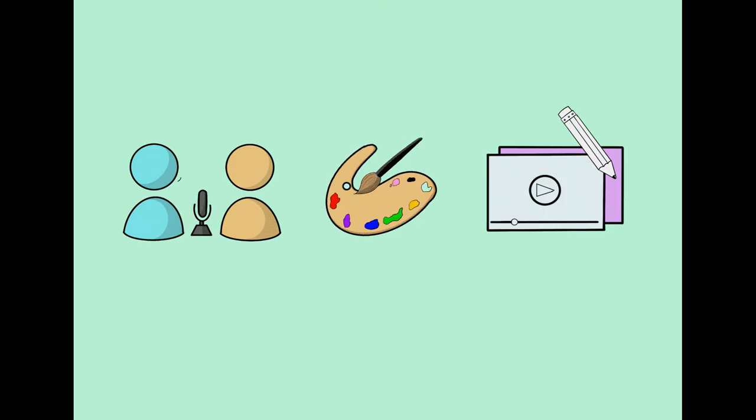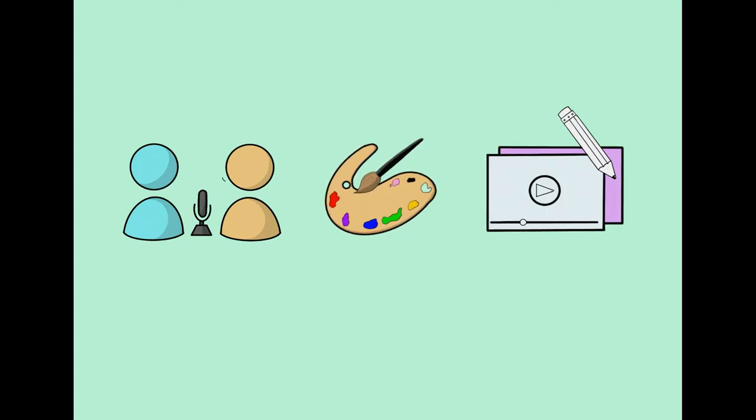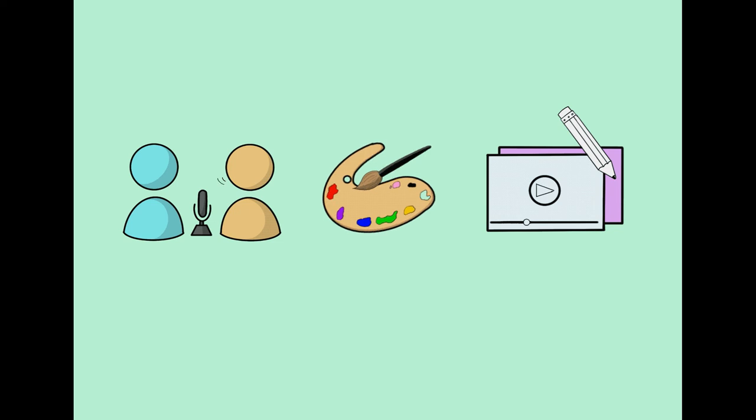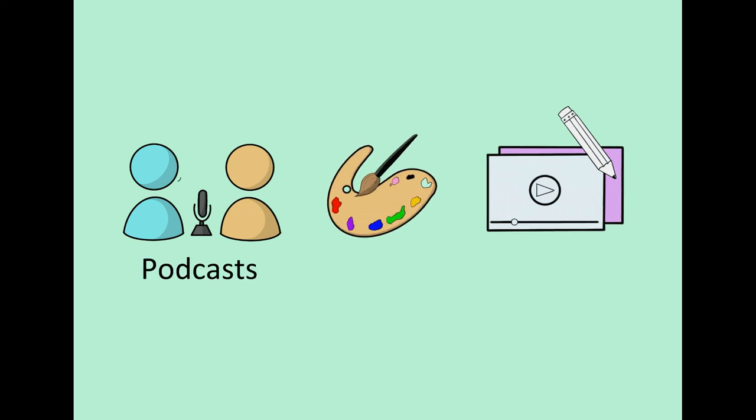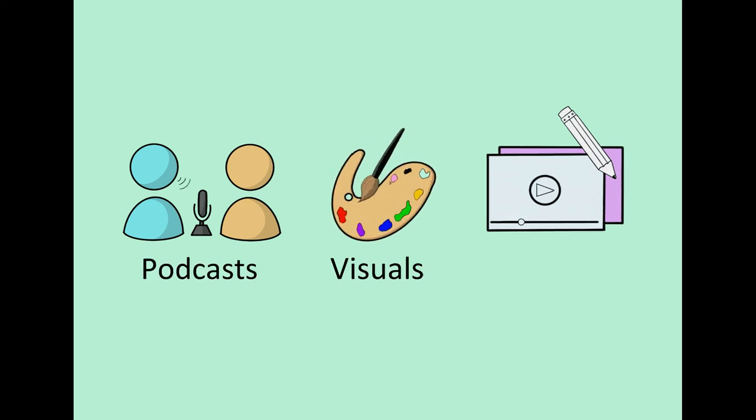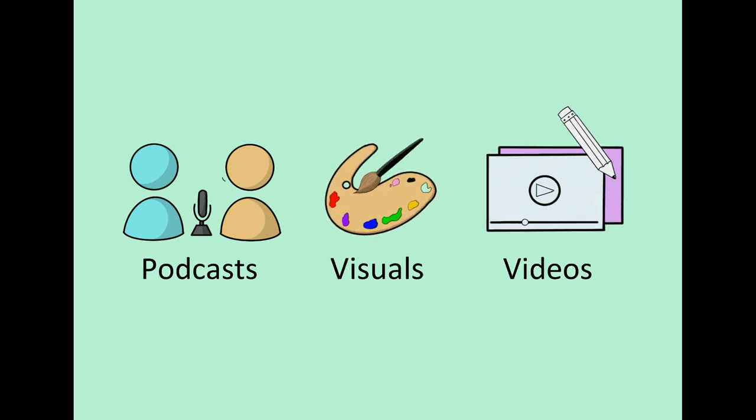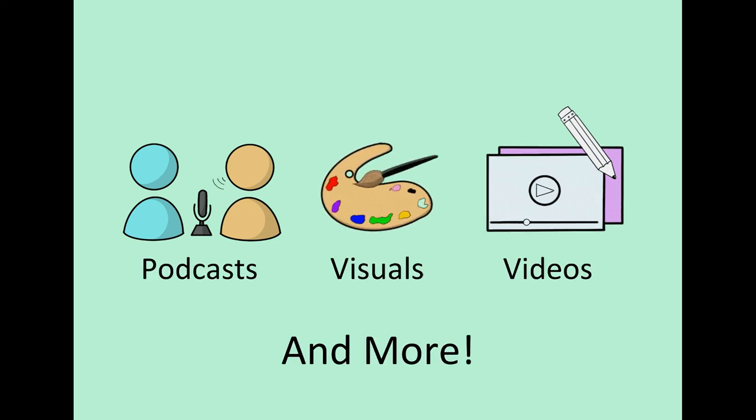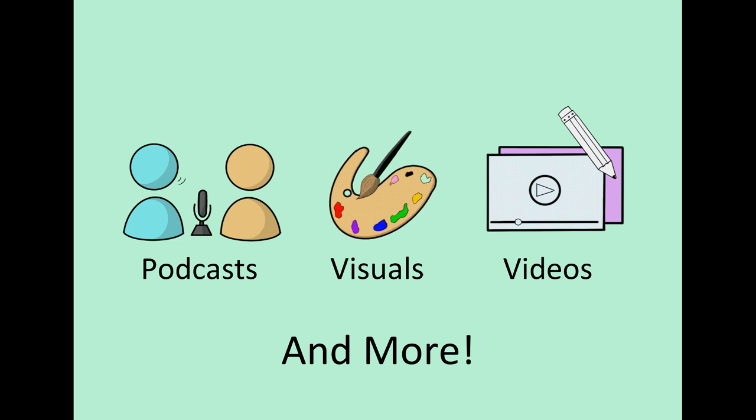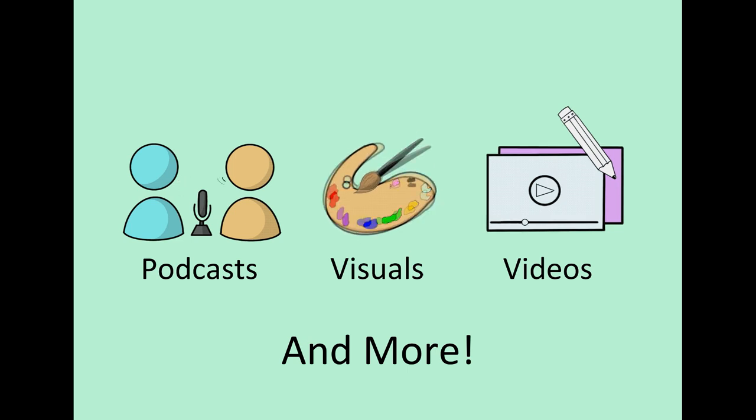This module covers the basics you need to get started to create engaging podcasts, well-designed visuals, captivating videos, and more. It's all about helping you learn about whatever new tech you need.